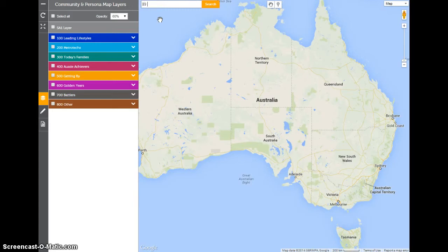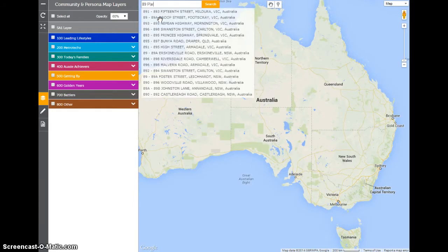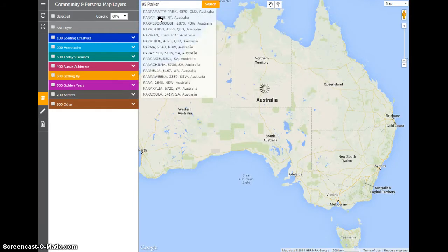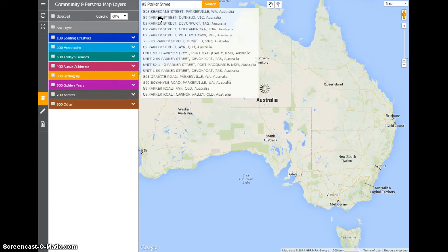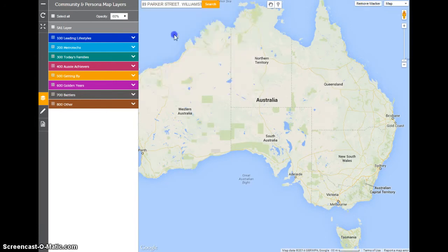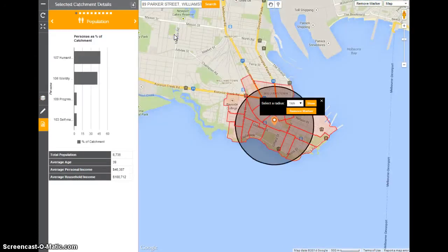Let's type in a particular street here — 89 Parker Street. We'll take the one for Williamstown. So what it's done is a street address match, and it's now drawn a one kilometre radius around that particular area and started to profile it.